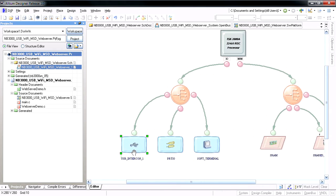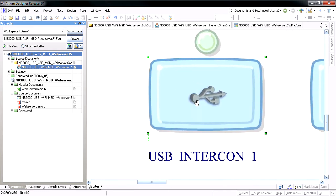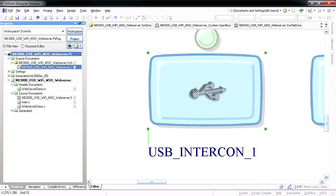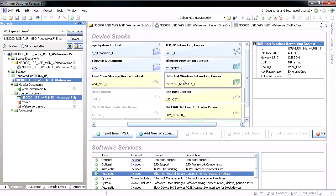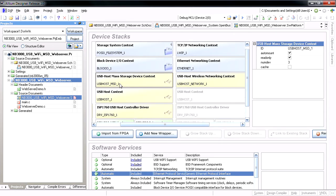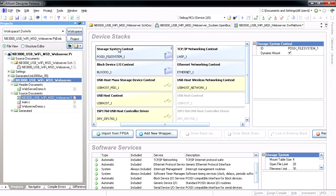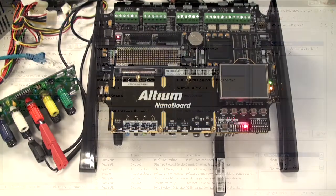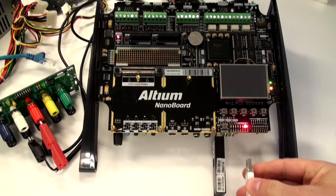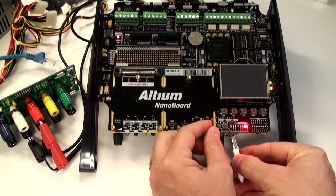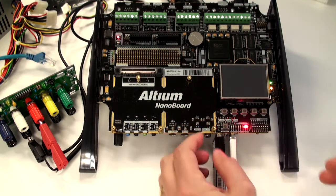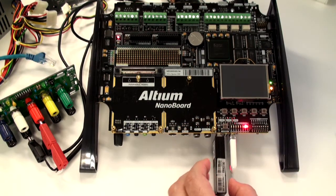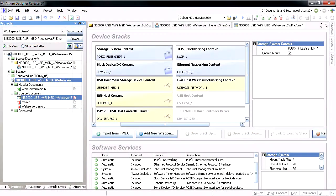In the USB Wi-Fi web server example project, the same USB host drivers are shared for both the USB wireless adapter as well as the USB flash storage device. This allows HTML website content to be served directly from the flash thumb drive, which is accessed using the POSIX file system features within Altium Designer.